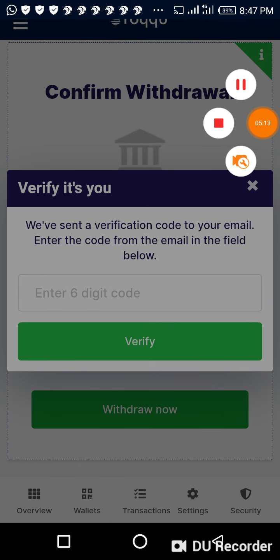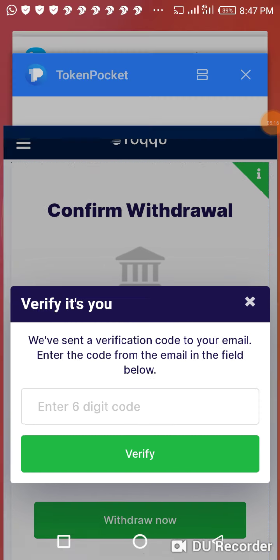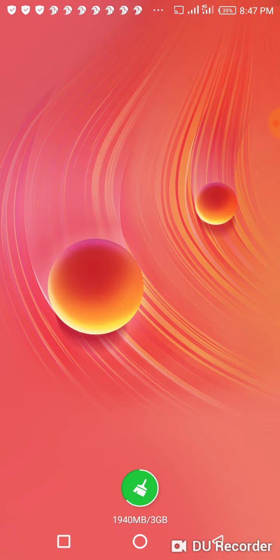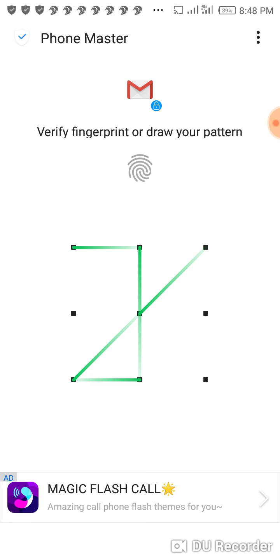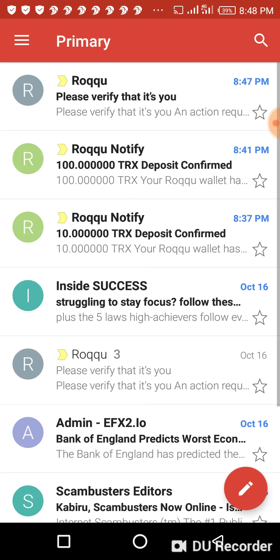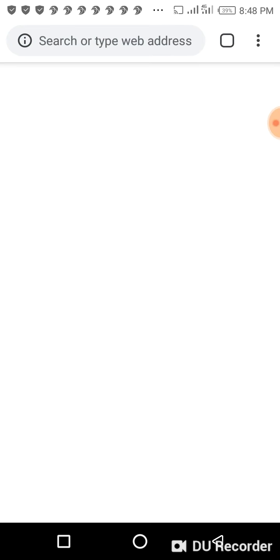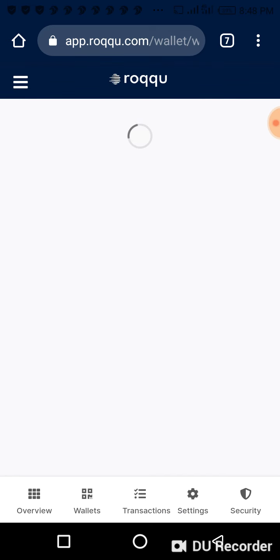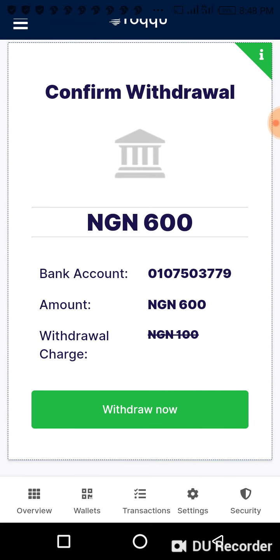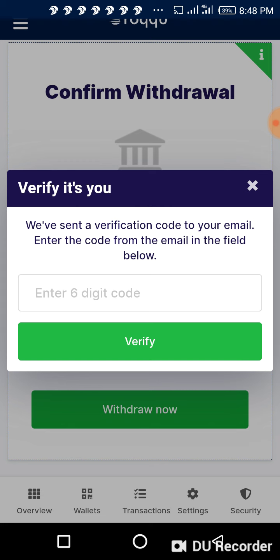I move to my email section to get the confirmation code. I click on that — the code is here now. I can see the code.